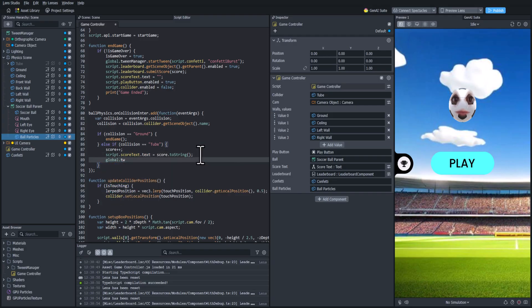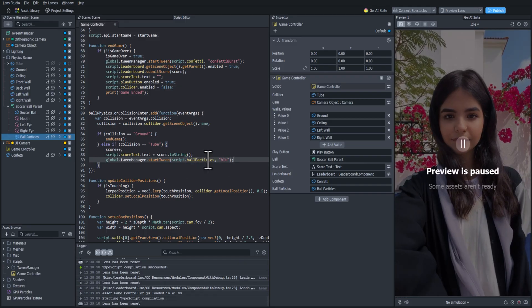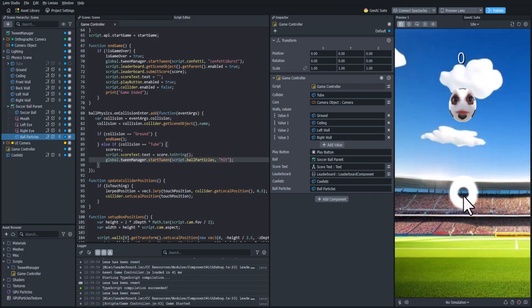So let's do global.tweenManager.startTween. And we're going to reference that ball particles object and the name of the tween which is hit. And now let's test it out.